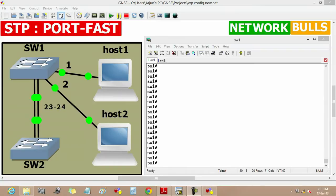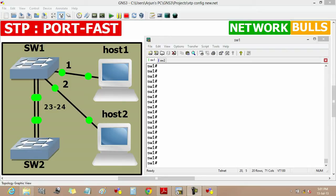Today we will learn about the port fast feature of Spanning Tree protocol. There are two switches, switch1 and switch2, and two hosts, host1 and host2, which are connected to switch1.